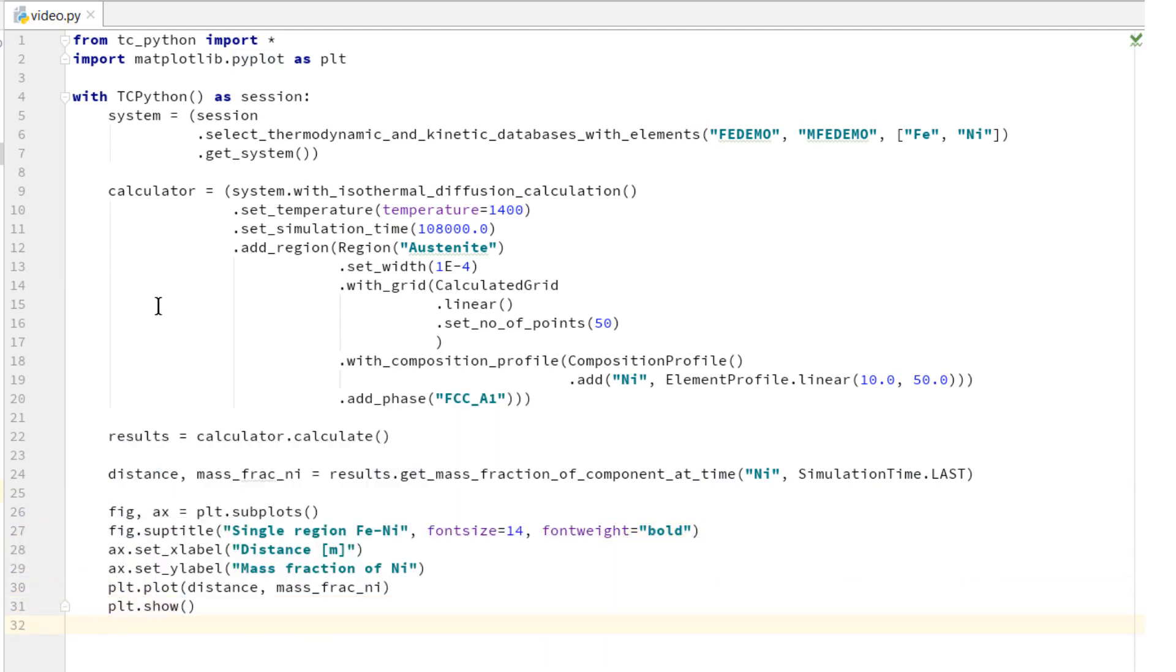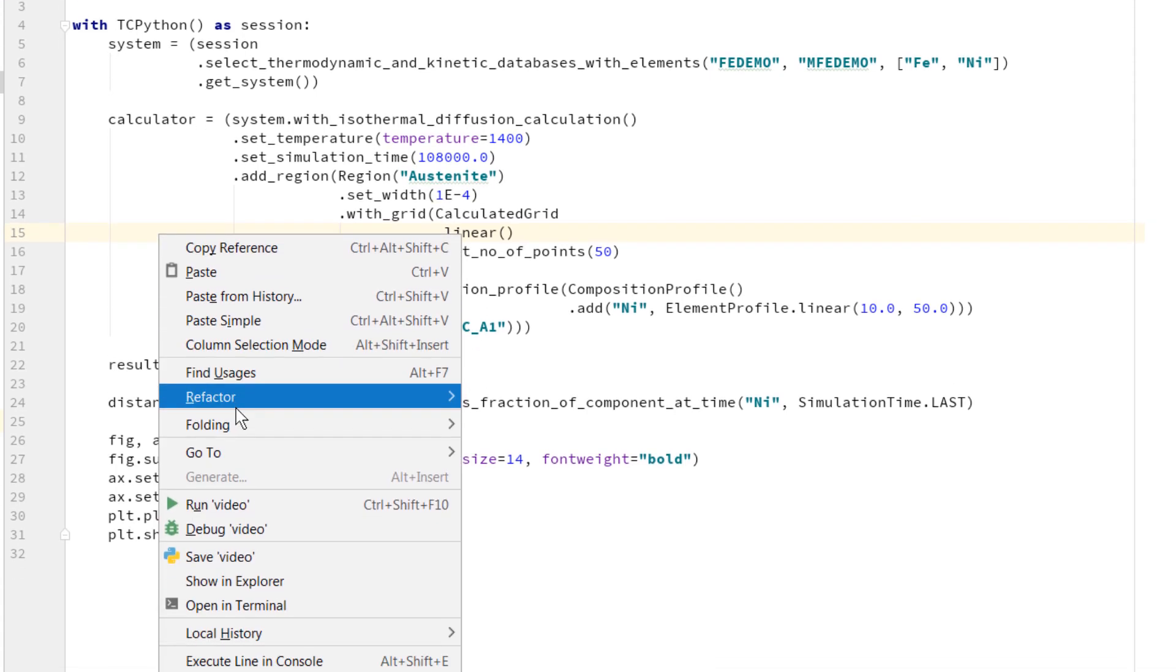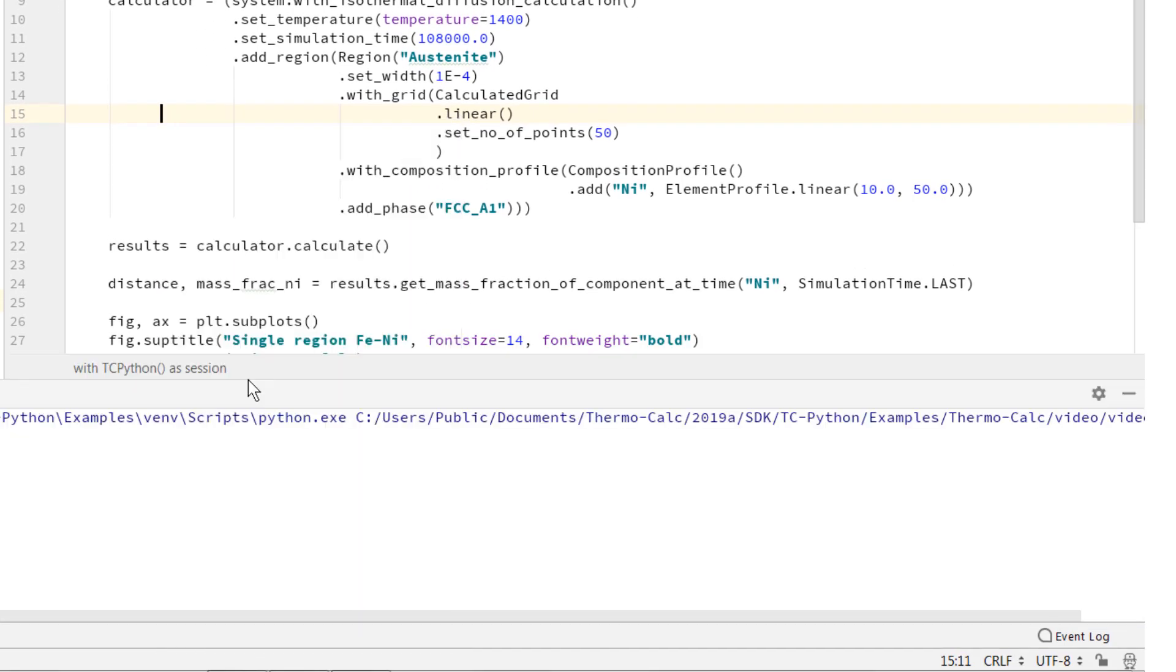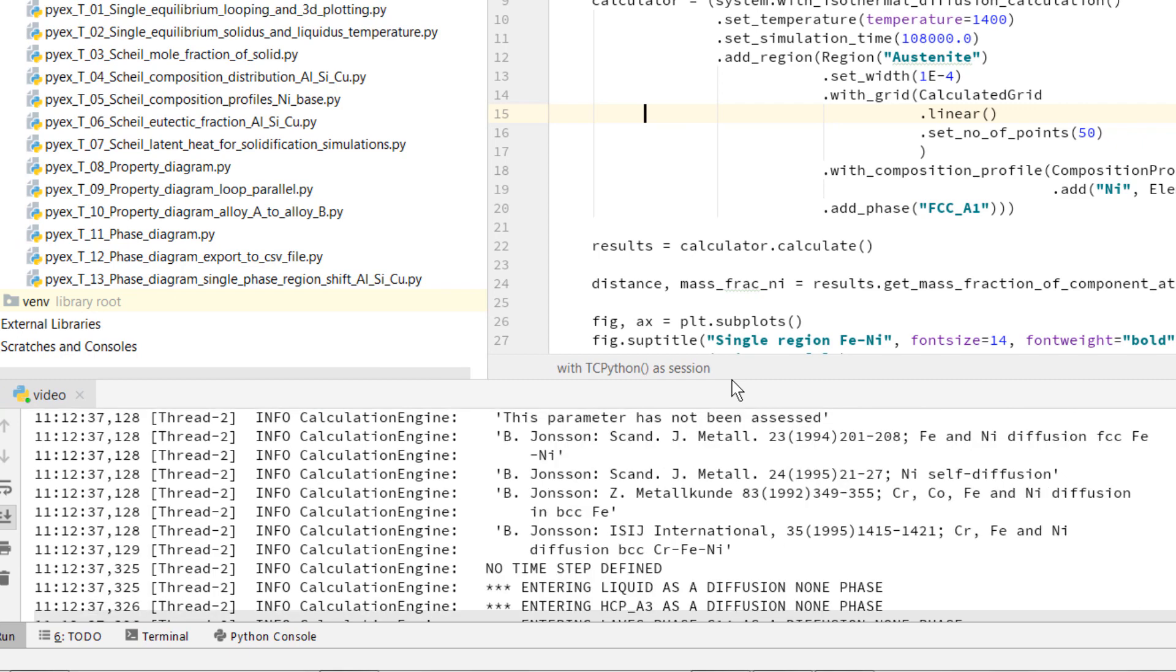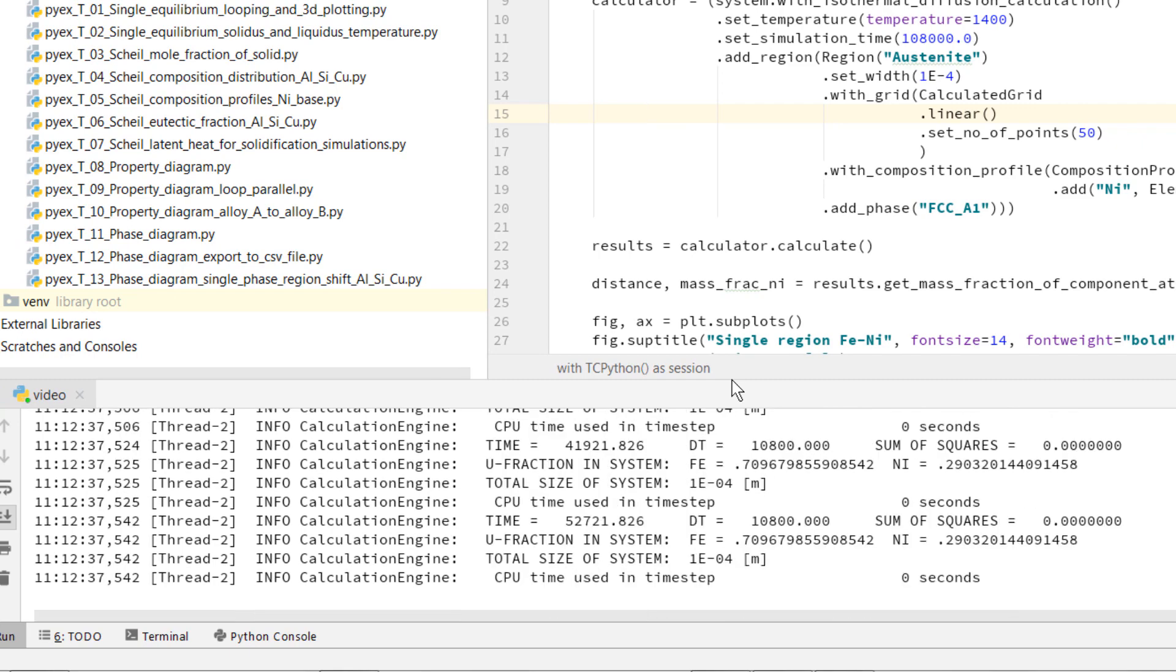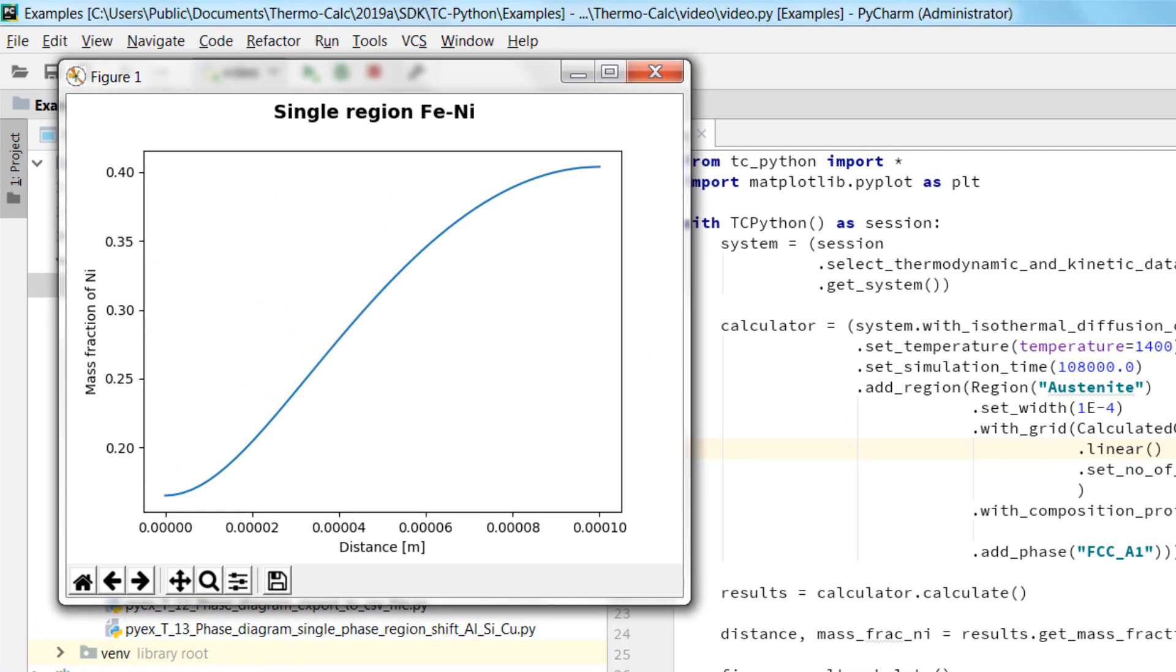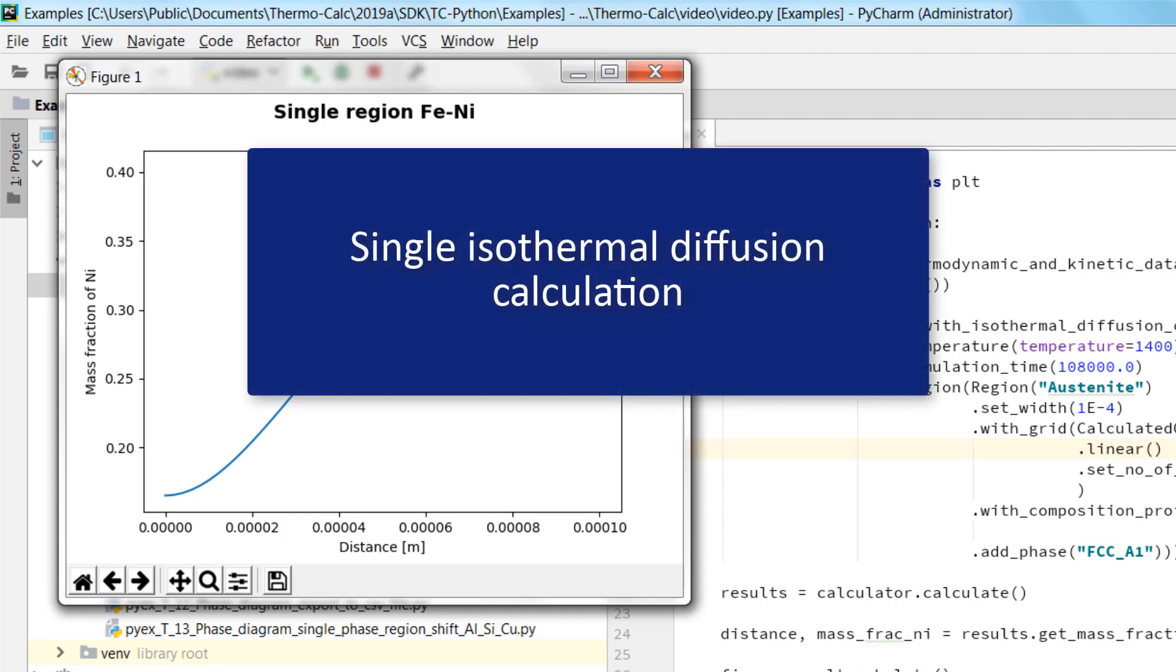Once the calculation is set up, right click anywhere within the editor window and select Run Video. You will see your calculation running in the events log and once the calculation is complete, a window will appear with your plots. This plot shows a single isothermal diffusion calculation.